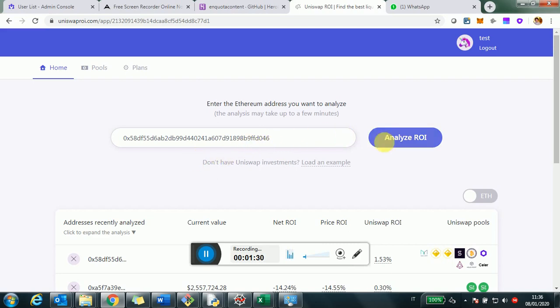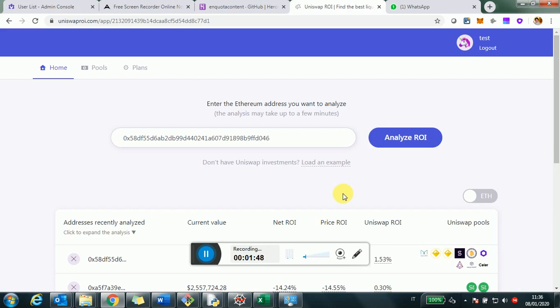If you don't have one, you can also click here and load an example and then click on analyze ROI. So that will essentially load up the analysis for an Ethereum address. Because I just remind you, you can analyze any Ethereum address, any address in the blockchain, and I will give you a nice example to start with.